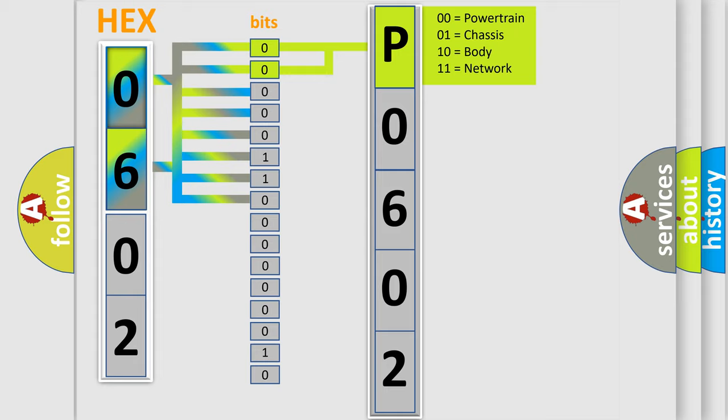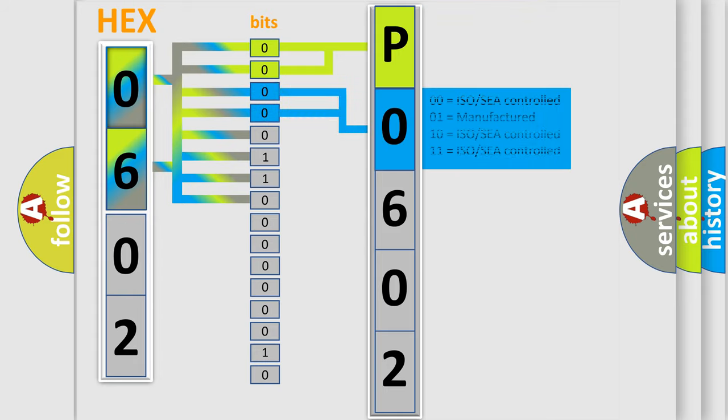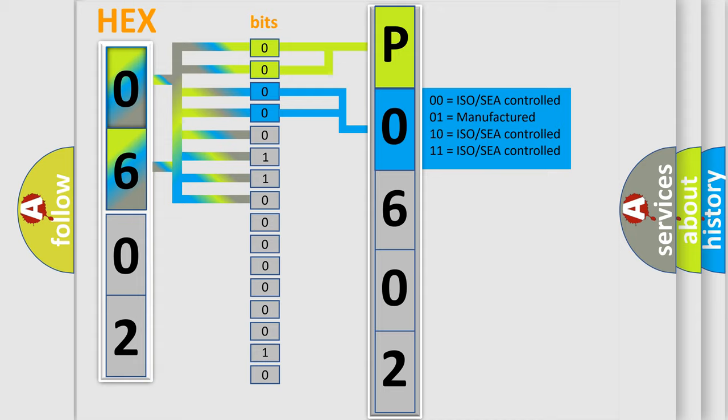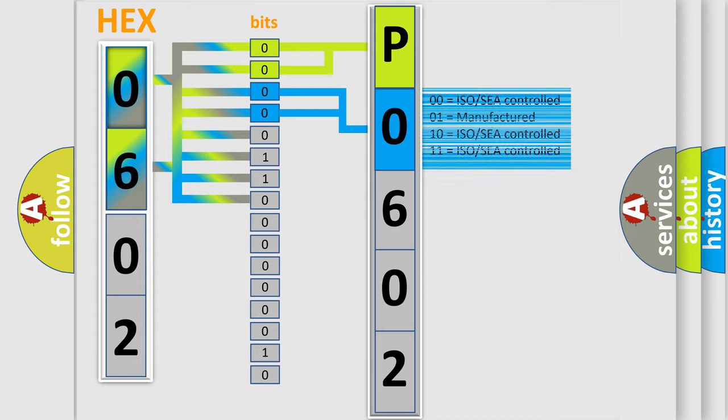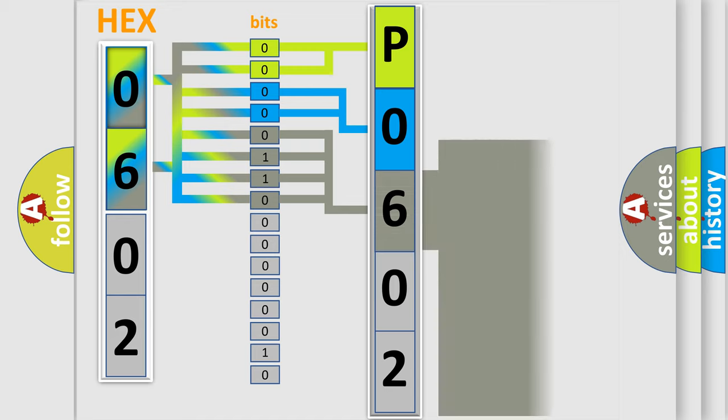By combining the first two bits, the basic character of the error code is expressed. The next two bits again determine the second character. The last bit styles of the first byte define the third character of the code.